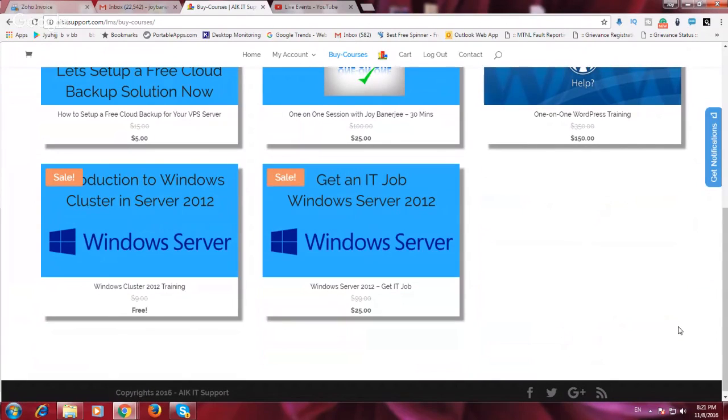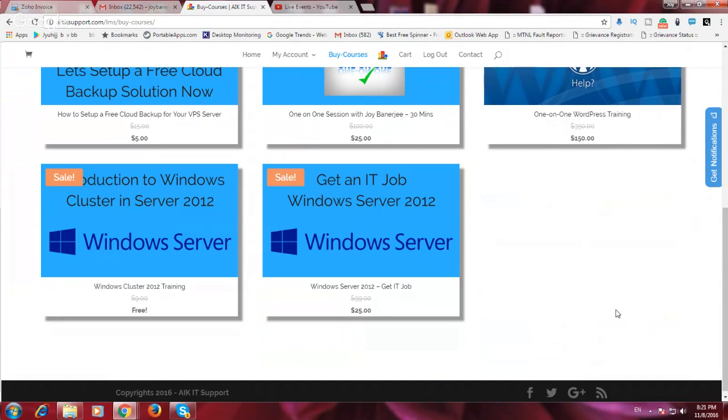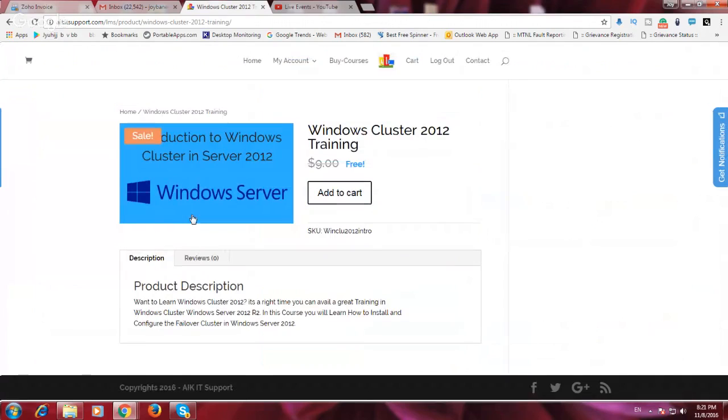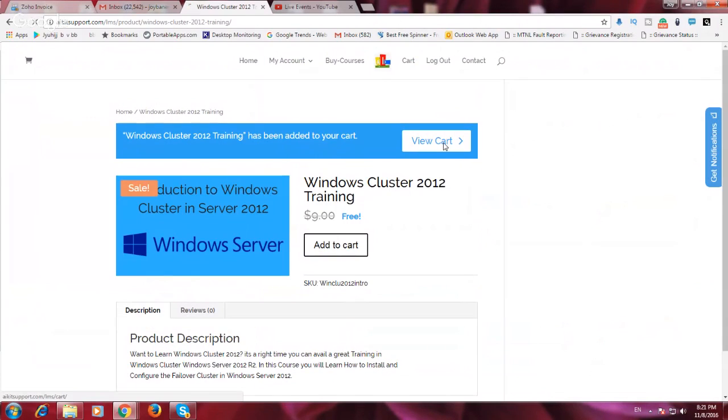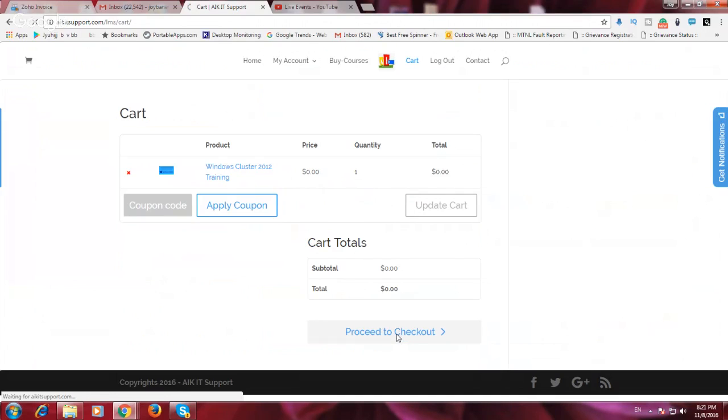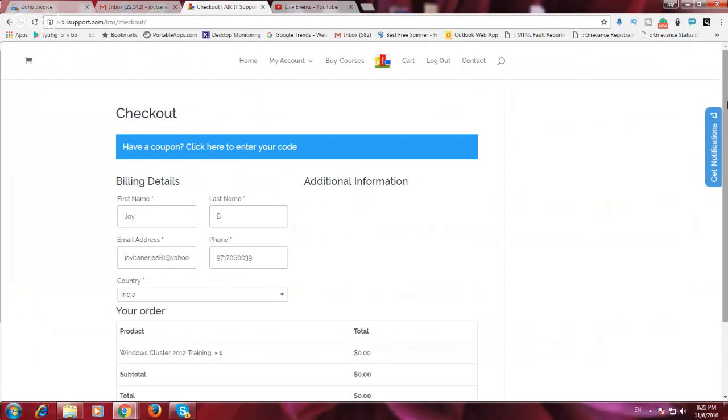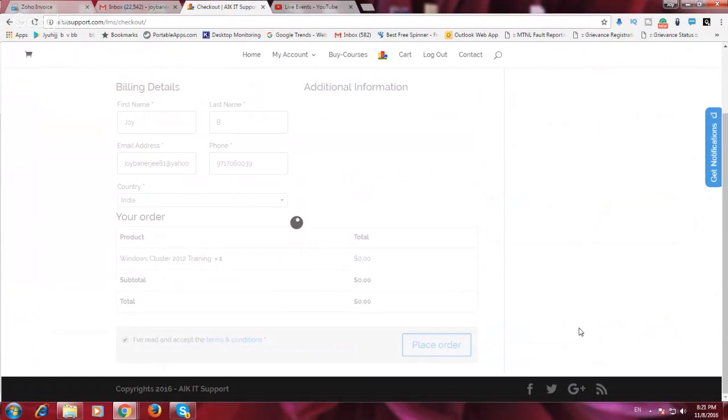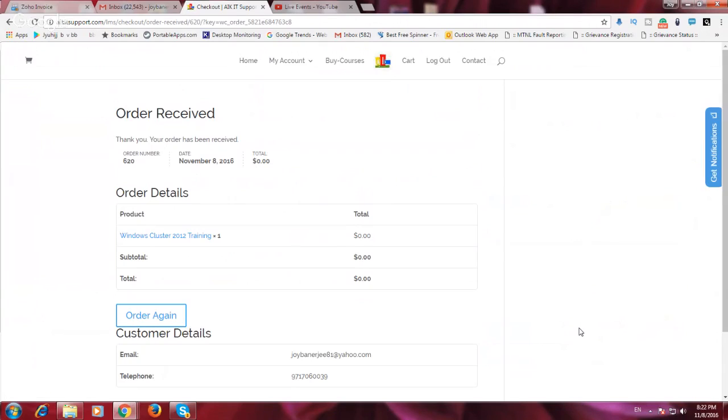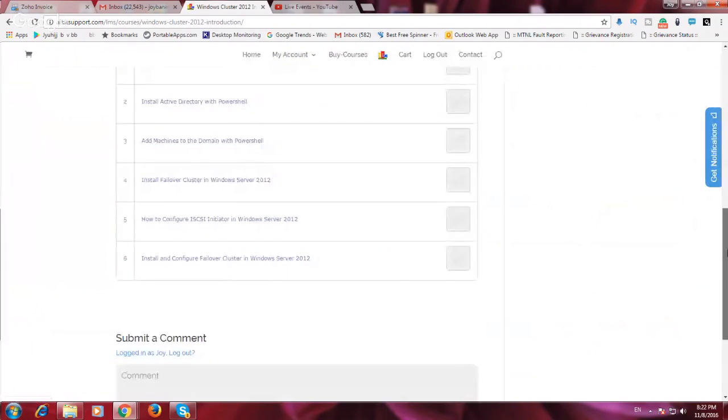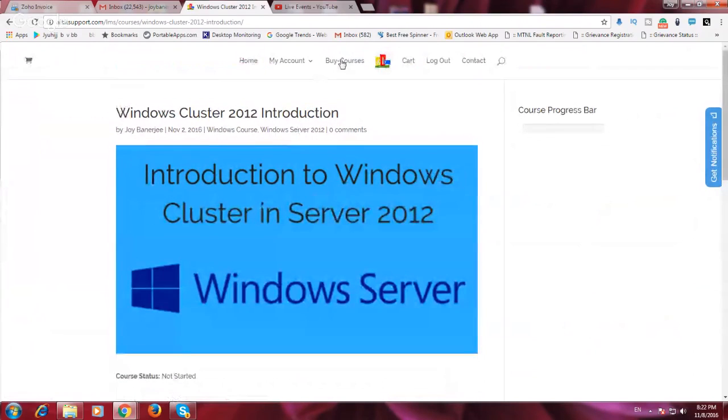I have another course which is well running, like get an IT job in Windows Server 2012. It's more than four hours of training which is worth $25. So if you click this and if you add to cart, it's very simple. You can add to cart, you can go to cart again and you can see if you have any coupon. It is not required as of now because this is a free course. So I can click proceed to checkout. I've already logged in and I will accept the terms and conditions and place this order. Once this order is complete, you can go to my account and see your courses.